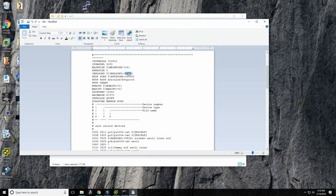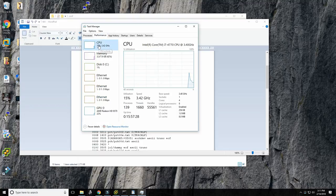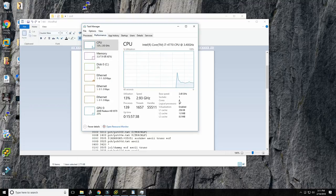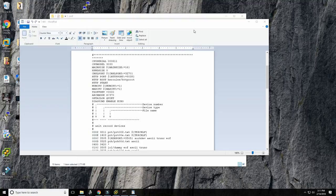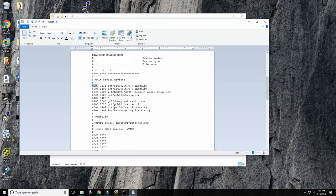Port 3270 is the convention in the emulated mainframe community. I usually increase the number of CPUs — I have 8 logical processors so I can run up to 8, but MVS 3.8 only supports 2 CPUs. Running 2 CPUs increases throughput by almost double, so there's no reason not to. Unit addresses can be 3 or 4 digits; MVS 3.8 really only supports 3, but 4 works fine.